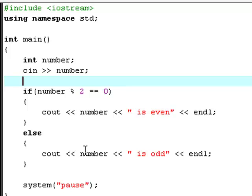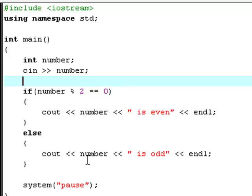But if you try and divide 5 with 2, then you'll get 1 remainder because, you know, 2, 4 and then it'll jump to 6 because 5 is not a member of the 2 table. So, therefore, 5 divided by 2 will give you 1 remainder and therefore, it'll print out that 5 is an odd number.